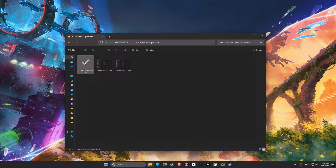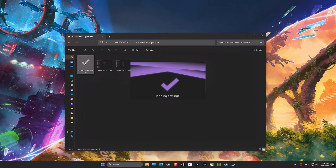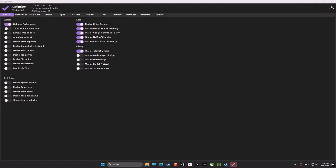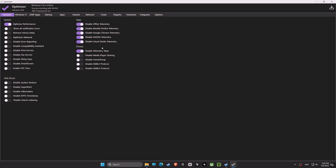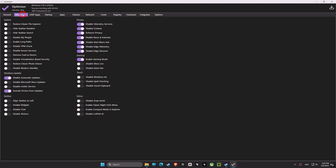Finally, we have the Optimizer software. This program includes a series of tweaks that can significantly improve the performance of the computer. We're disabling a lot of unneeded background processes, scheduled tasks, and features that can slow down your computer. These settings should help improve overall system responsiveness, reduce input latency, and boost your computer's performance.